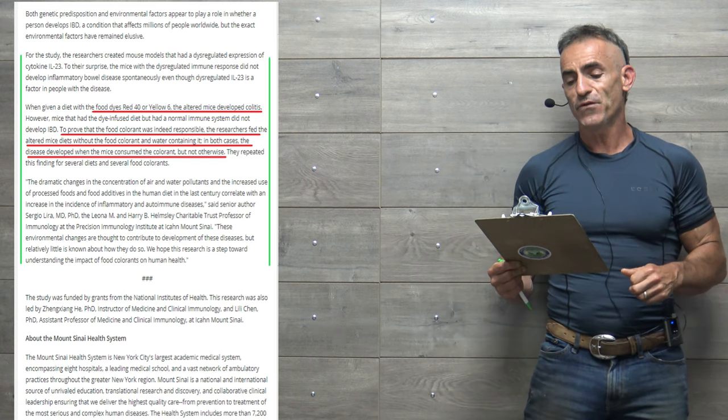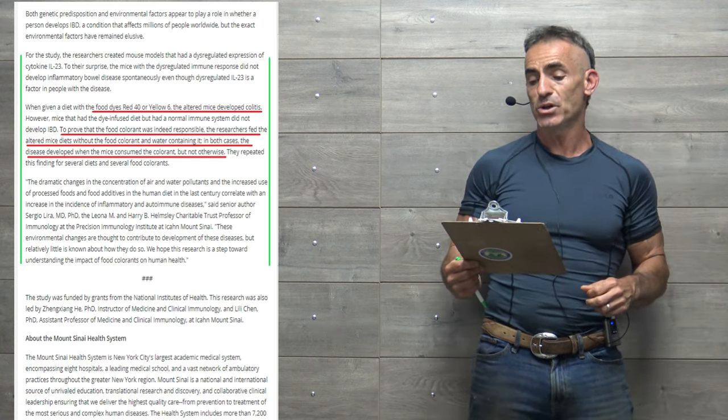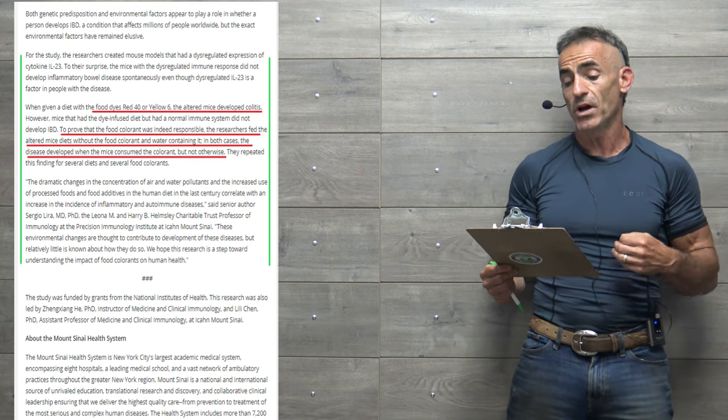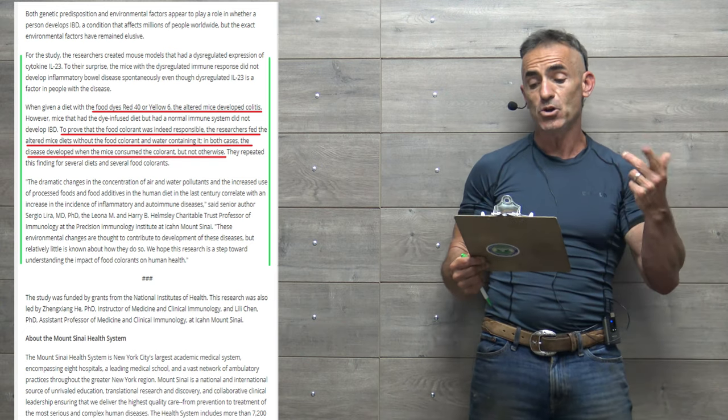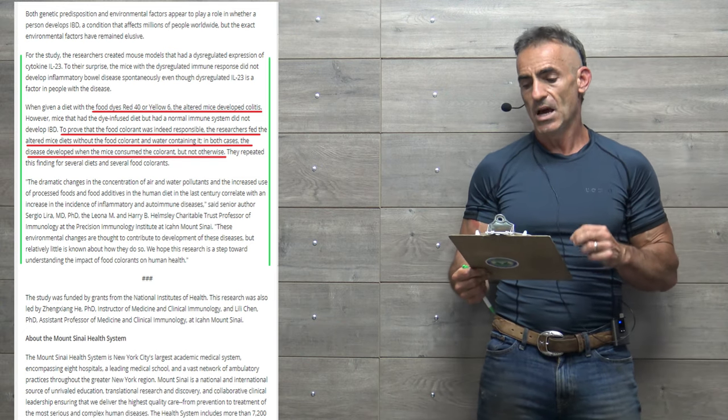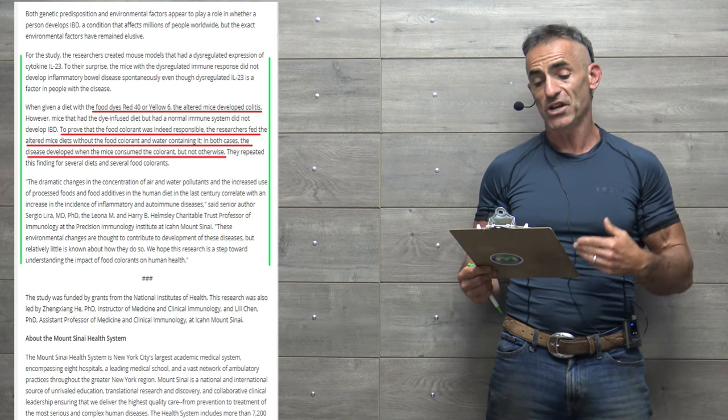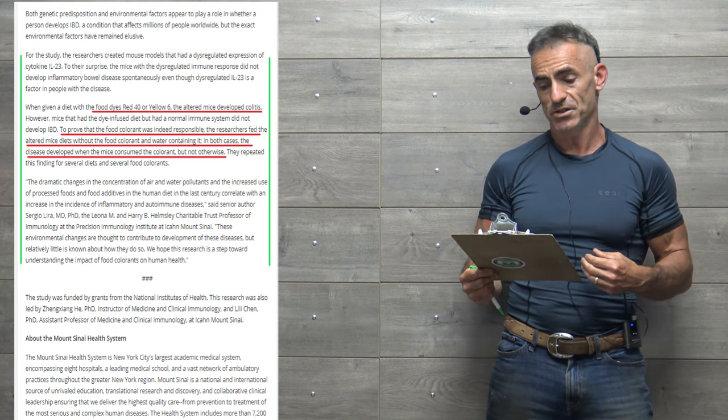Colitis is a form of inflammatory bowel disease and cytokine interleukin-23 dysregulation is known as a factor in the development of IBD in humans. Medicines that block its function are now successfully used in patients.